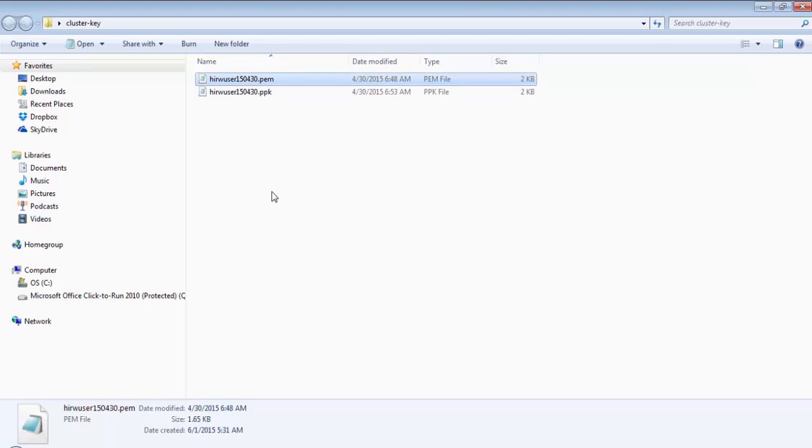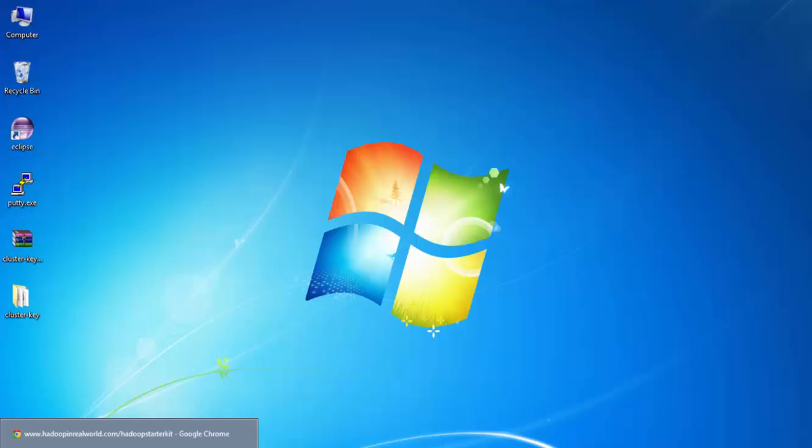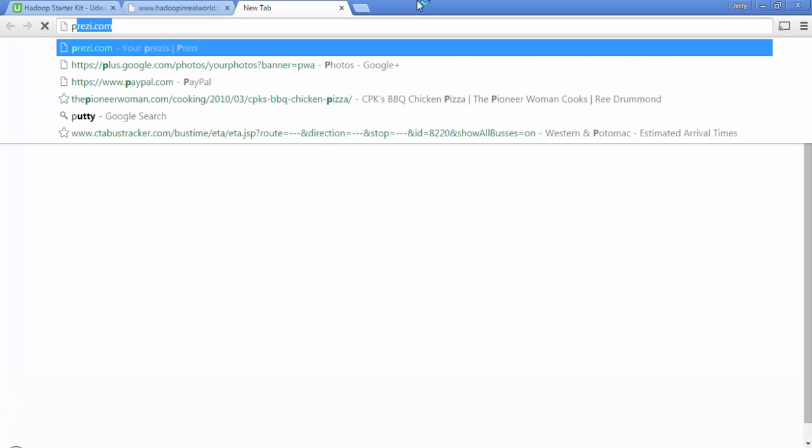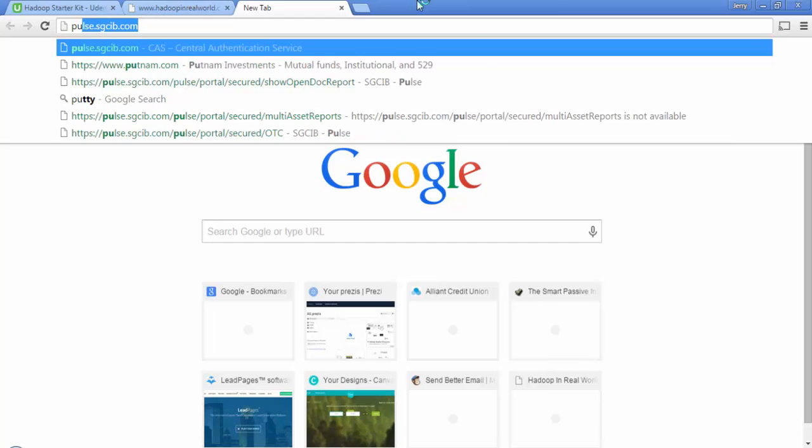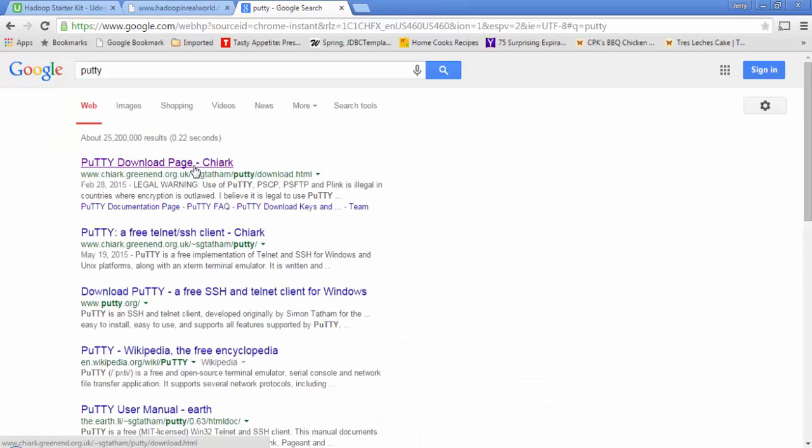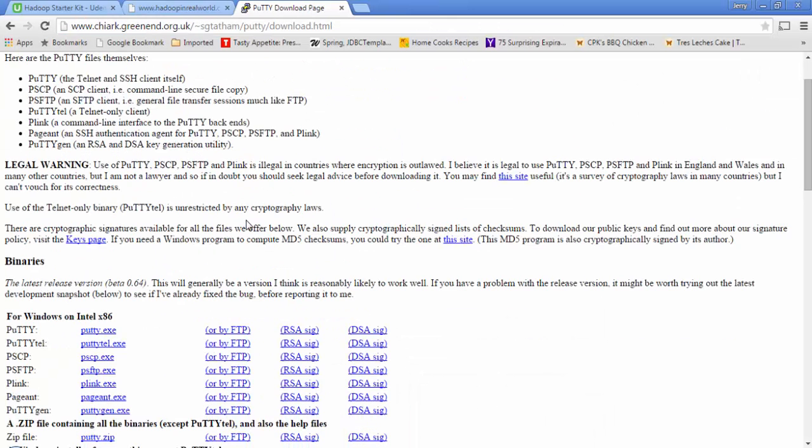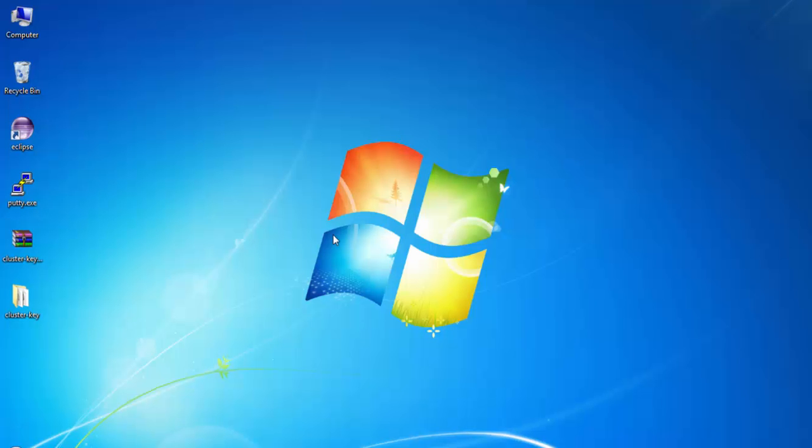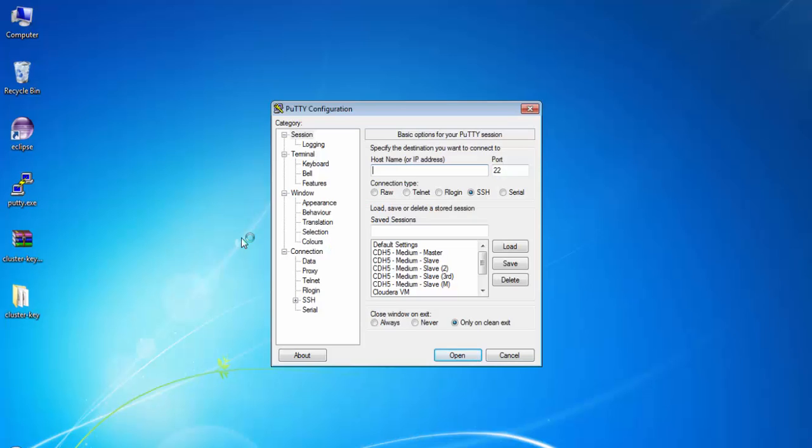It is very simple. Download PuTTY software from the internet—just go to your browser, type in PuTTY, go to the download page, and download putty.exe. This is the latest version. Copy this and put it on your desktop or anywhere you can easily access it. Double-click on it—you don't have to do any installation, this software is ready to use.